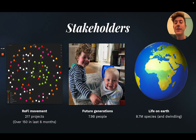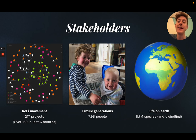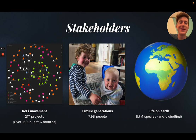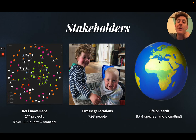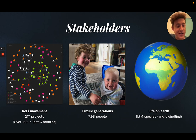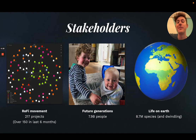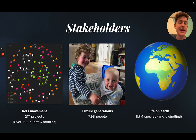For stakeholders, we've got a whole network of over 217 projects experimenting at the intersection of climate and crypto. We've got future generations — and a picture of my kids — because this is a huge reason why I'm here. So many people in ReFi see the challenges of our time and want to invest in their future. And of course, all of life on Earth, as we begin to realize that we are not separate from the planet — we are part of it, in this integral dance as one species, like a beehive surrounded by a mission of love.